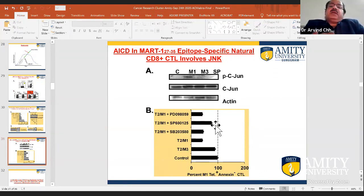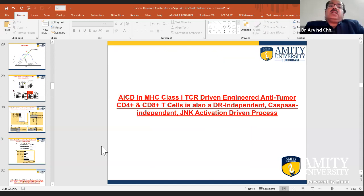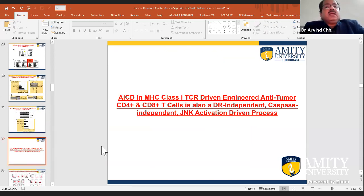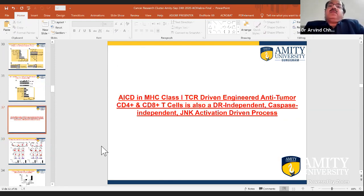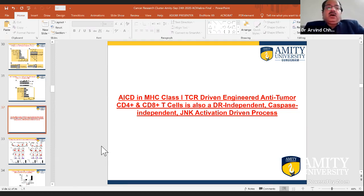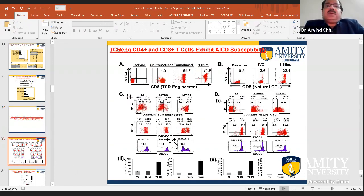We screened many pharmacological inhibitors and identified one JNK inhibitor — SP600125 — which was able to protect a significant fraction of T cells from undergoing AICD. We then looked at activation of JNK and its downstream molecule phospho-c-Jun, which was phosphorylated. We concluded that JNK was involved in this pathway. As work on engineered anti-tumor T cells picked up, we wanted to see whether natural T cells and engineered anti-tumor T cells followed the same death pathway.